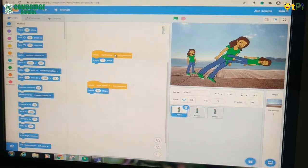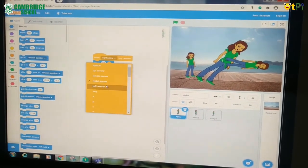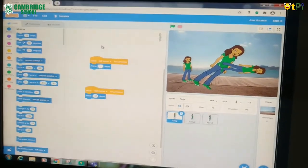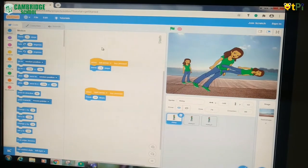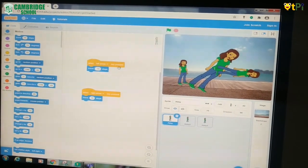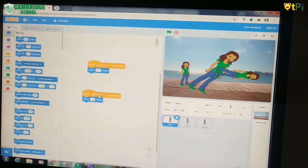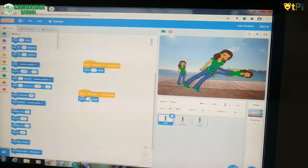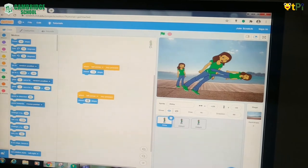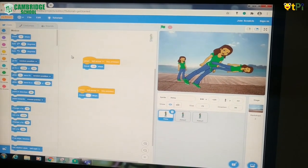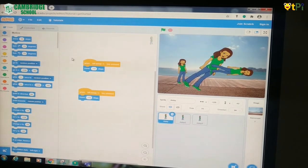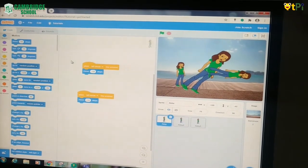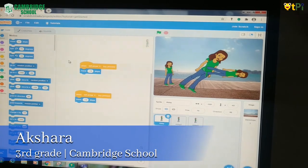If you want to make the sprite move to the left side, go like this — left arrow. We should press backspace and put minus 10. Here also we should put minus 10. Then left arrow, and minus 10 here also. Then we should press the enter key. If you press the left arrow key on the keyboard, you will see the sprite moving towards the left side. Thank you.